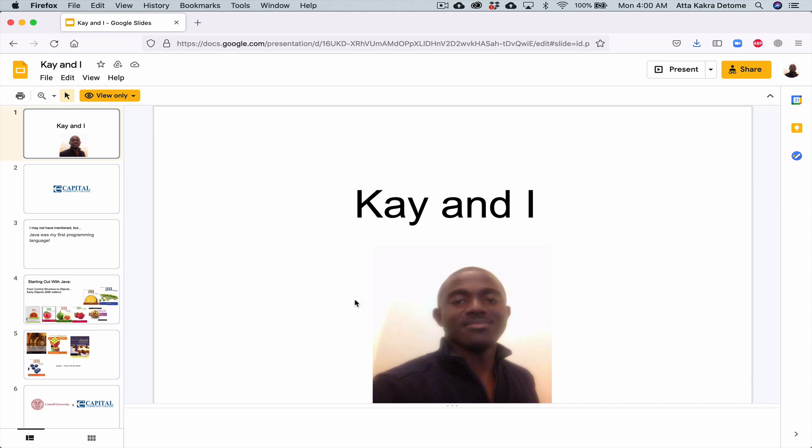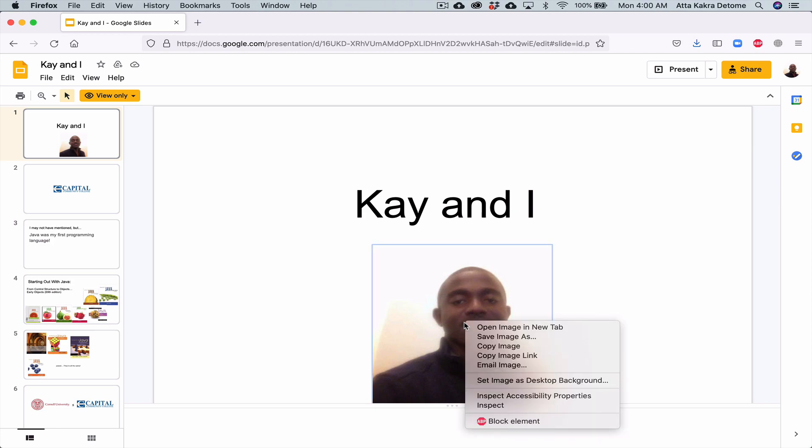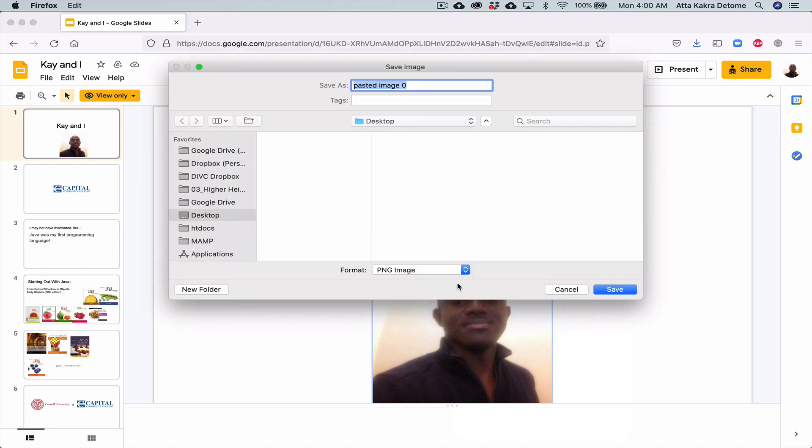But then I found out that if you hold Shift and you right-click on the picture, you get the option to Save Image As a picture.